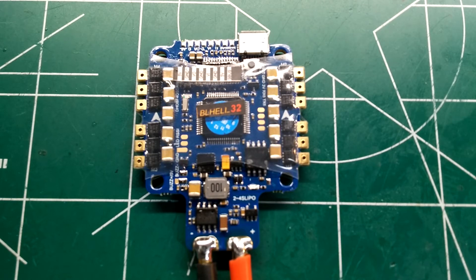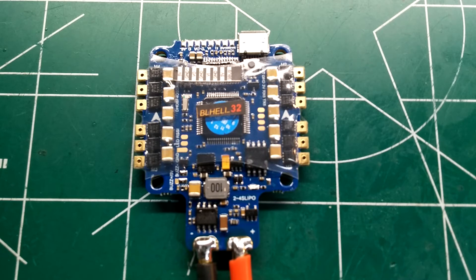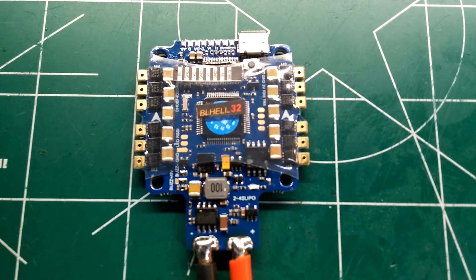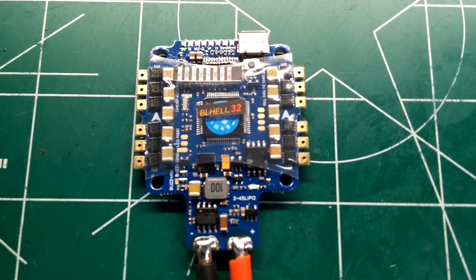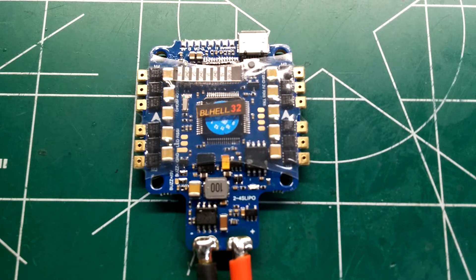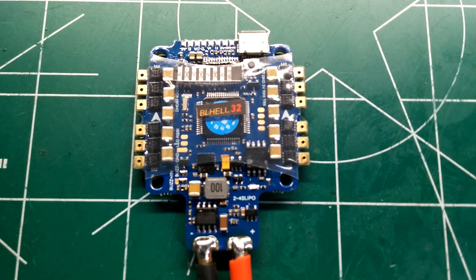It has an MPU 6000 gyro, a lot less noisy than some of the other gyros out there, so you shouldn't have any vibration issues. It's got a 5 volt 3 amp BEC. It recommends 3 amp max, recommends running at 1.5 amps, so that's not too bad.